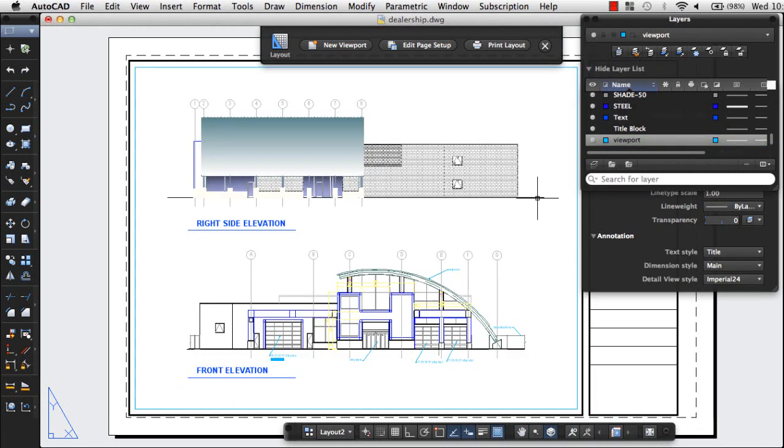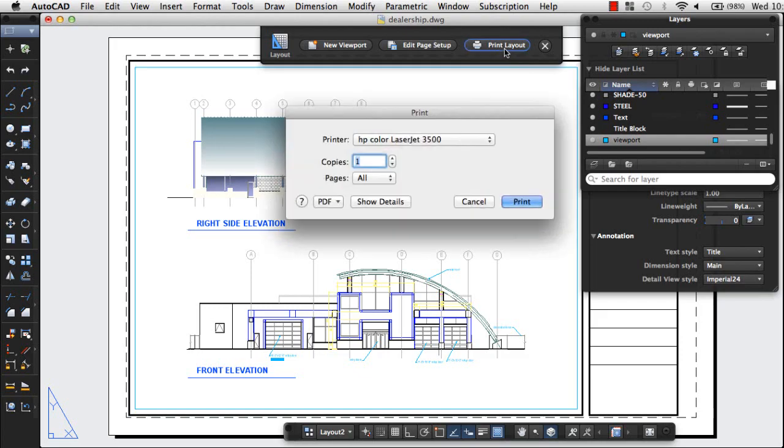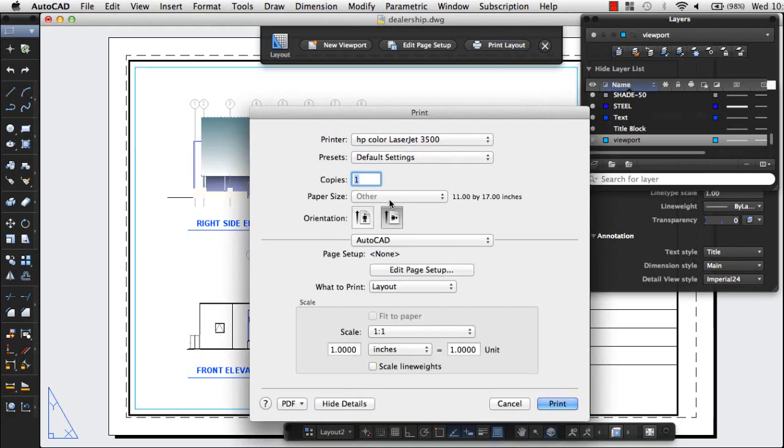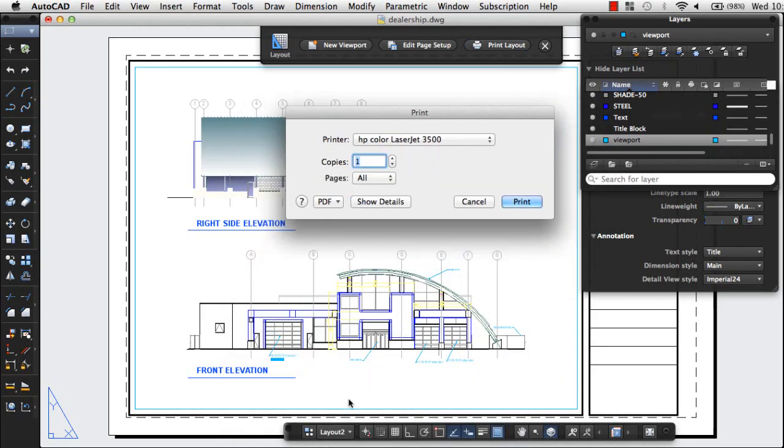Once my layout is ready, I'll click Print Layout from the Layout Visor. Show Details allows access to additional settings. I'll accept the default settings, then choose PDF, then Preview.